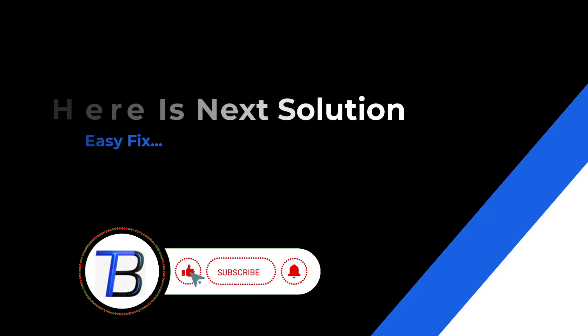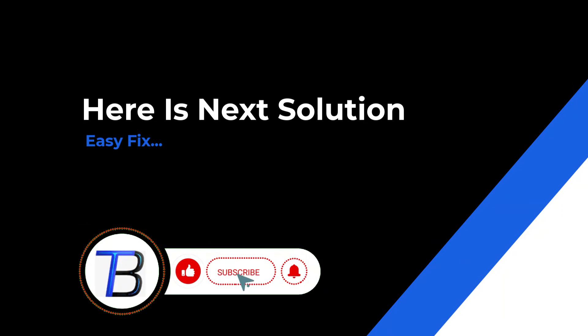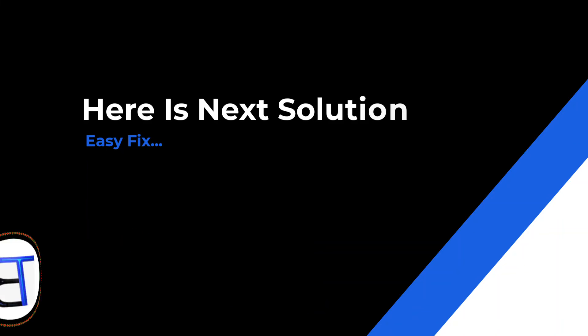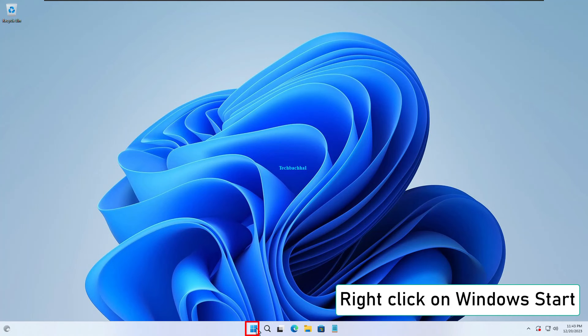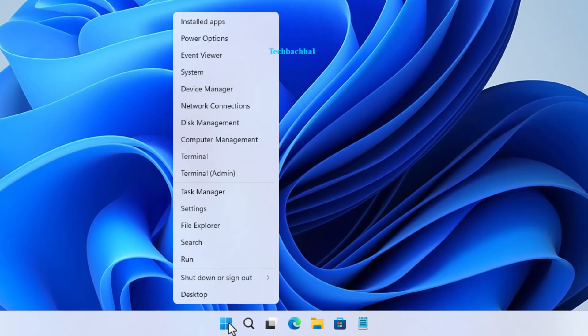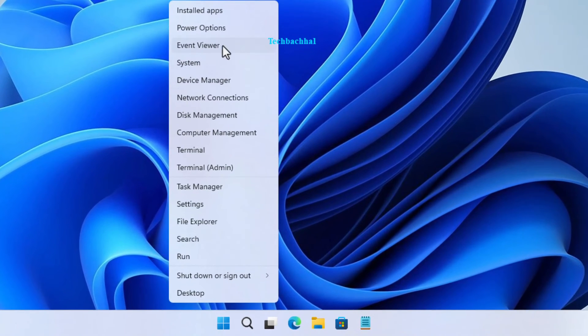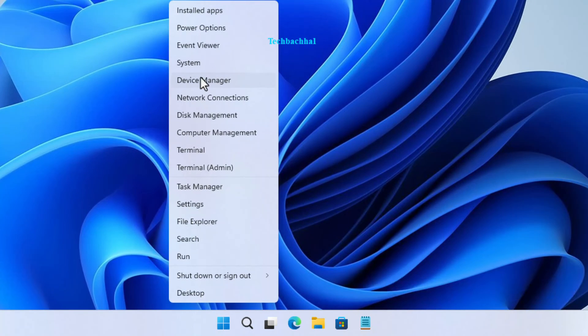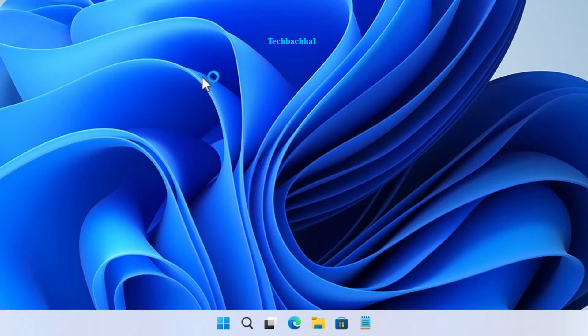If the solution doesn't work, it's time to move on. Follow the next solution. Right click on the Windows start button, that little icon in the bottom left corner. Open up the device manager.